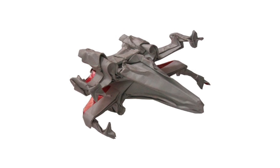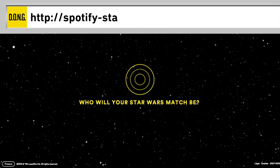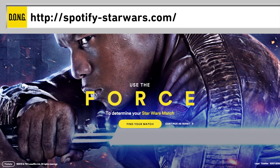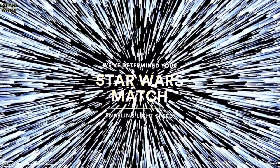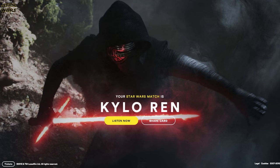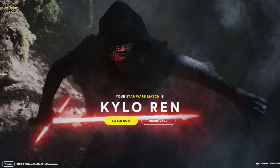And while you're listening to your music, Spotify-StarWars.com determines which Star Wars character has the most similar music taste to you. Kylo Ren? Well, I am wearing all black, so this does make a lot of sense.